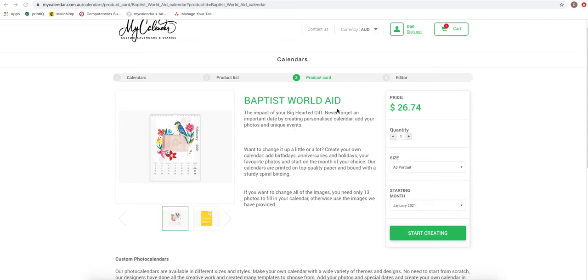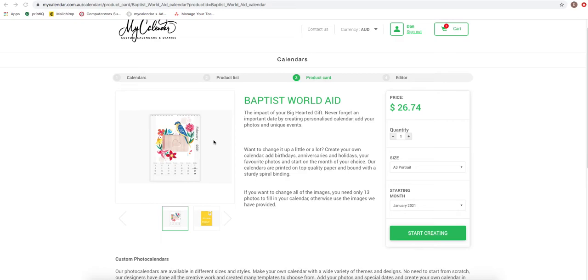Basically, this is where we would like to guide your customer to. This bypasses all the other brands that we deal with, so they come straight into Baptist World Aid as the product card. They can see that the branding is nice and strong, and from there they can select and move forward to create their own calendar.